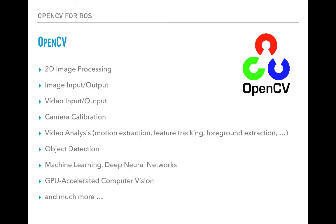OpenCV can perform a lot of operations related to computer vision. It can do 2D image processing, as well as image input and output and video input and output. It can read images from files, and read video streams coming from USB cameras or video files. It can perform camera calibration, video analysis like motion extraction, feature tracking, and foreground extraction. Nowadays, with the advances of machine learning and deep learning technology, it is possible to accurately perform object detection and recognition. OpenCV also supports GPU accelerated computer vision and has many more functionalities.